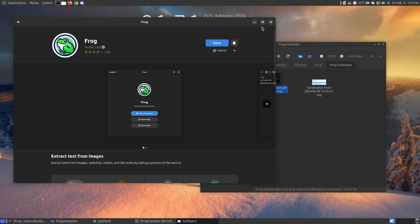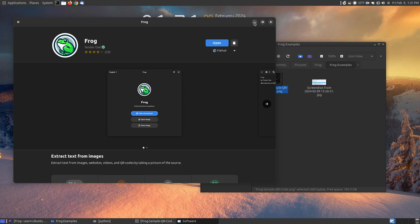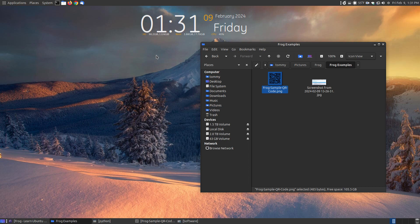So if you're looking for a great little program to extract text from your images or QR codes, then I recommend you to give Frog a try. Hopefully this video has been helpful to someone and have a great day. See you next week.